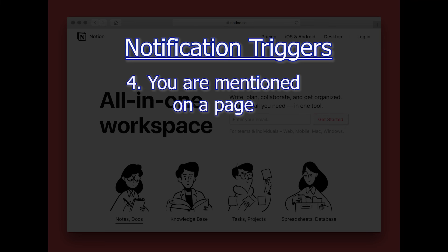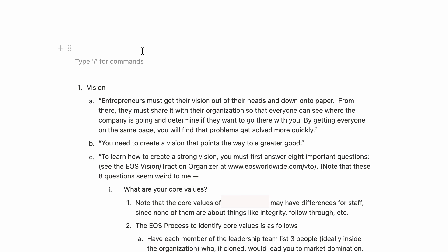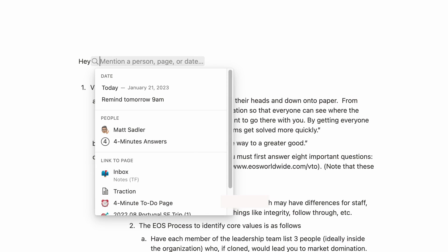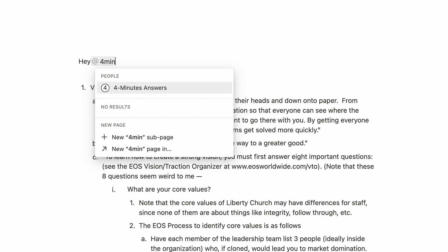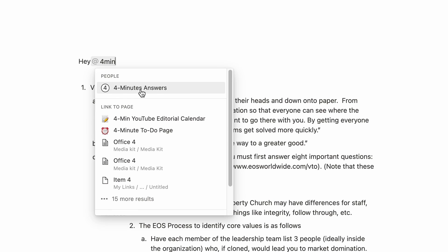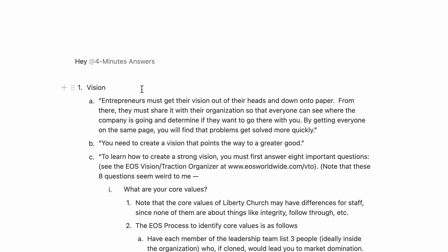Number four, someone mentions you on a page. Like on other apps, if someone mentions me with the @ sign, I'll get a notification immediately. For example, hey, four minute answers, you may want to edit this document. When that happens, I will get that notification.